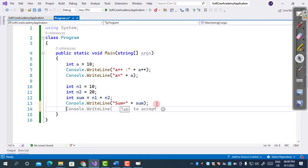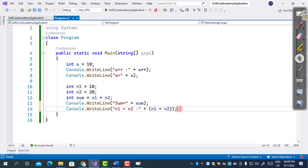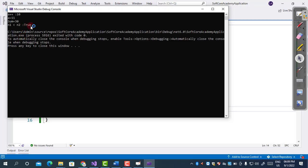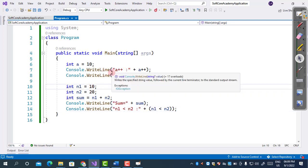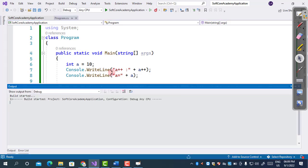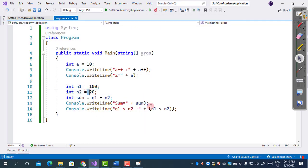In the same way you can use another binary operator — the relational operator. You can compare two values: n1 is less than n2. All relational operators return either true or false. Since n1 is 10 and n2 is 20, 10 is less than 20, so it returns true. If we change n1 to 100, then n1 is less than n2 returns false, because n1 is not less than n2. These are examples of binary operators.